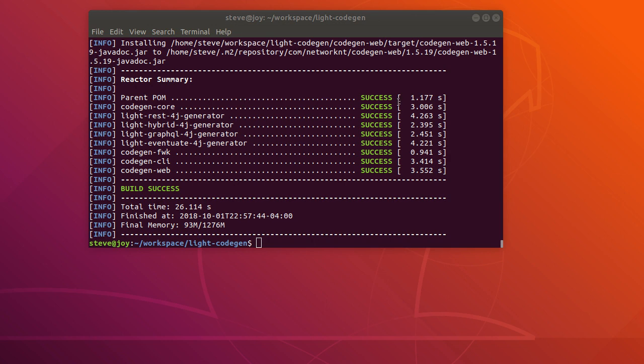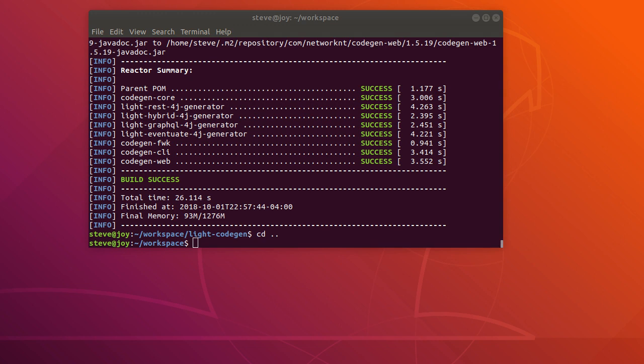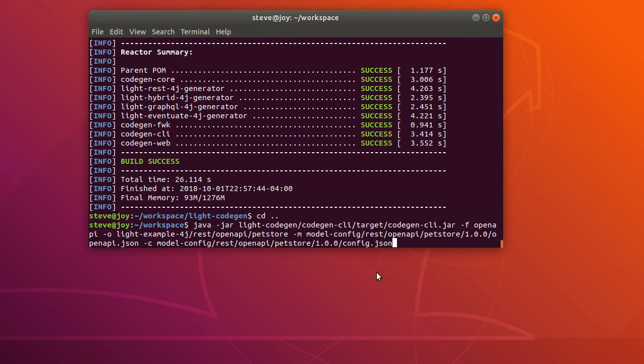Now we're going to use the command line to generate the source code. Let's go back to the workspace. Let's copy the command line.